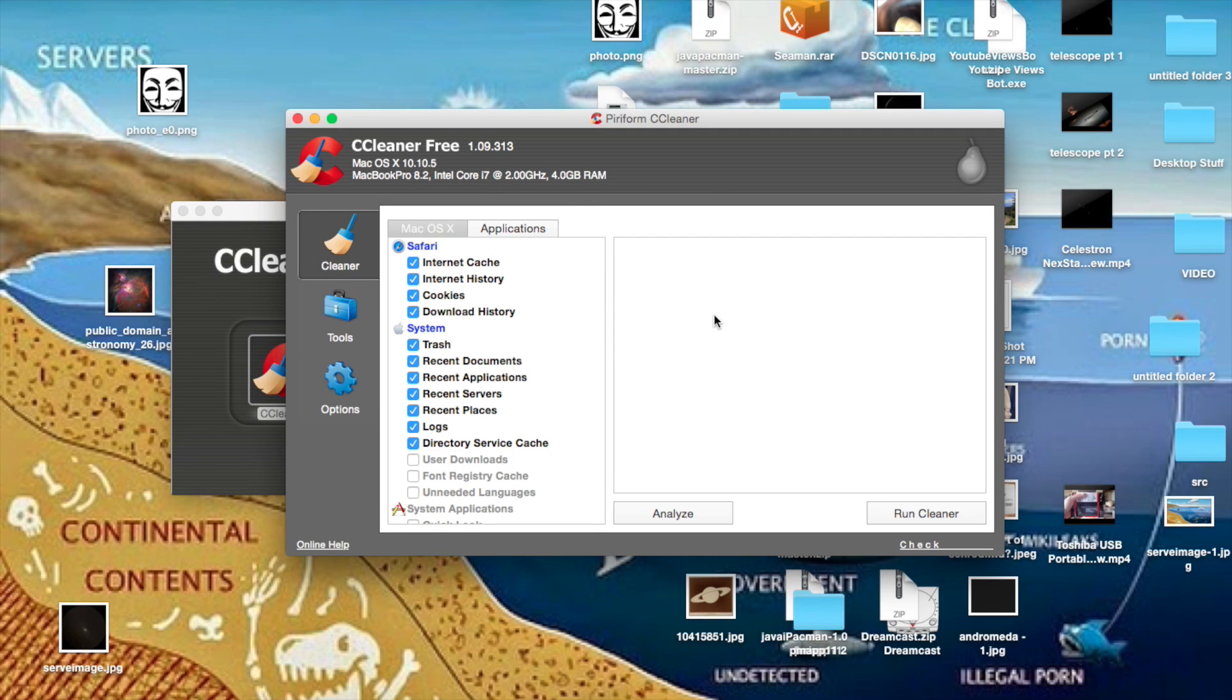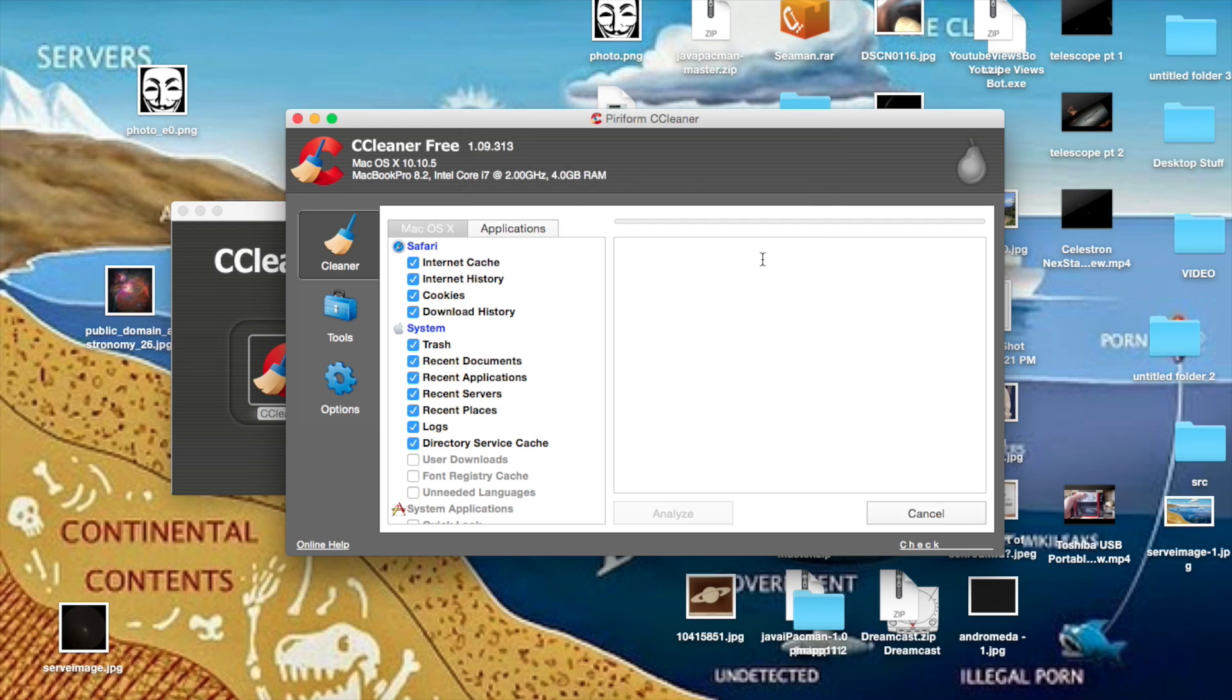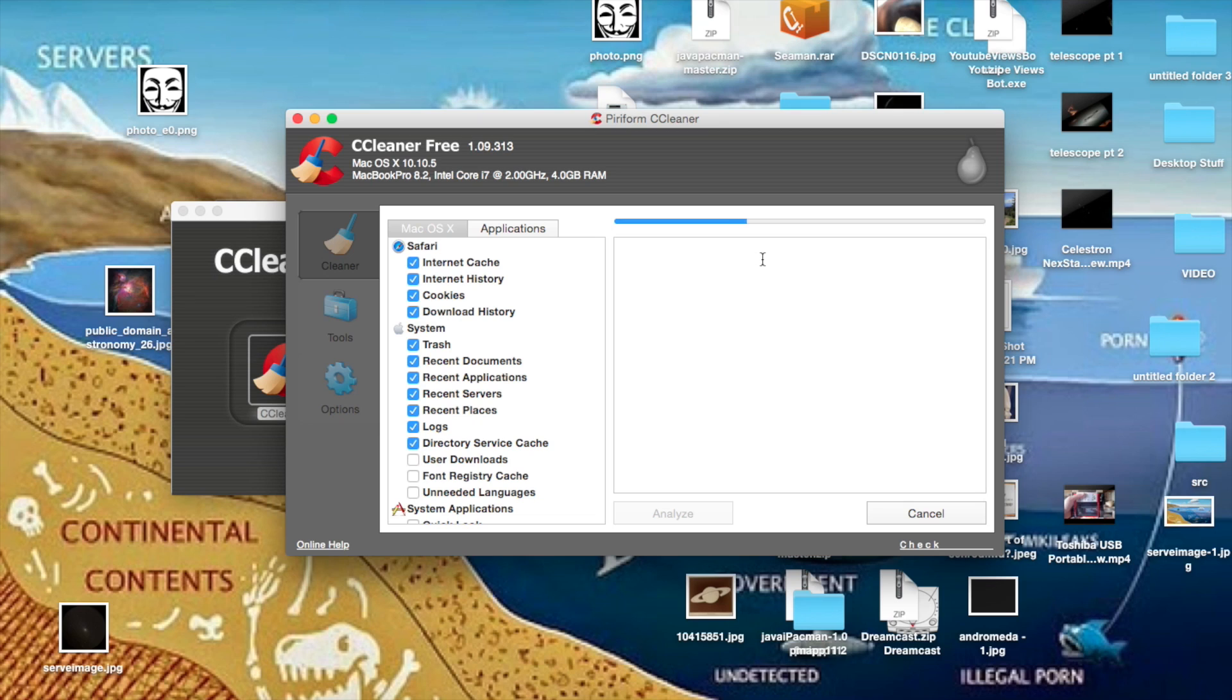Once you've got Mac OS X selected, it should select everything and just select run cleaner. Click yes. You might have to give it a minute because it is going through a lot of stuff. You'll want to select all this stuff down here.